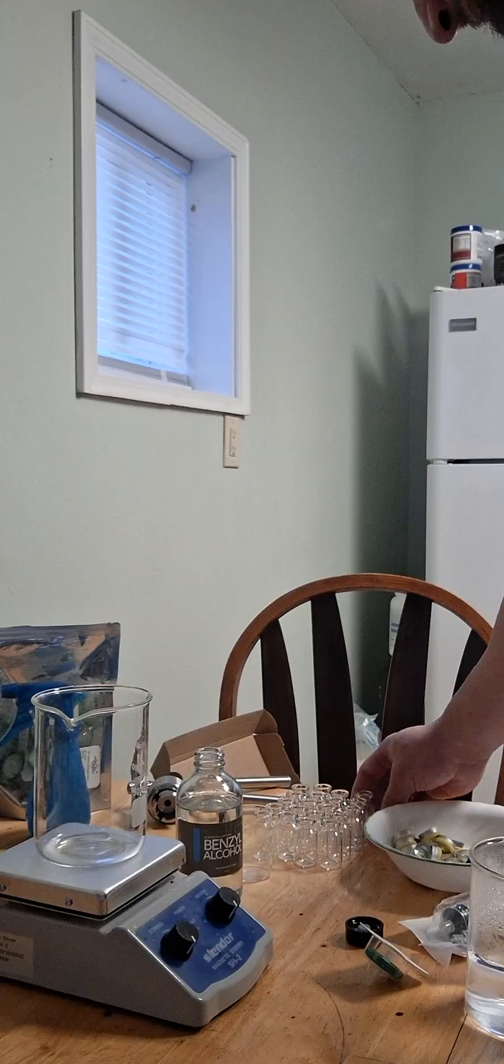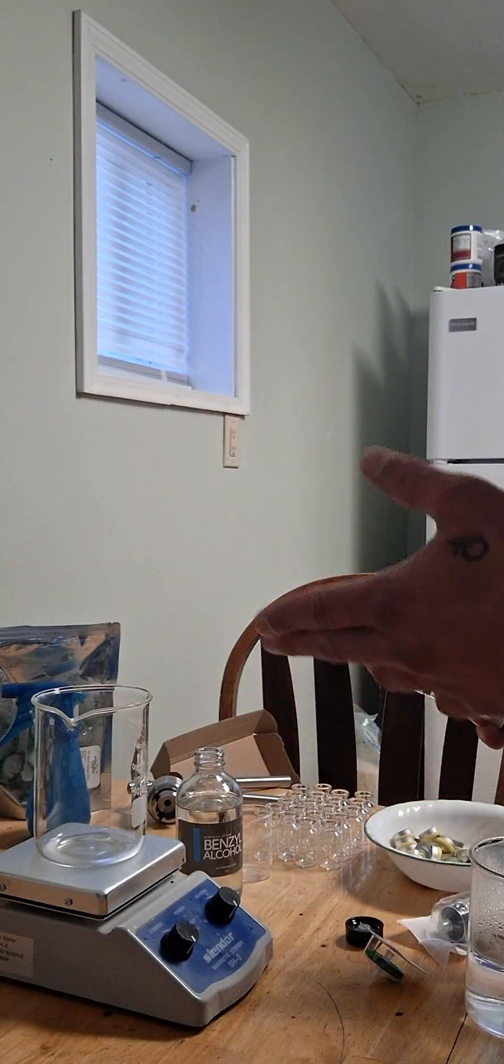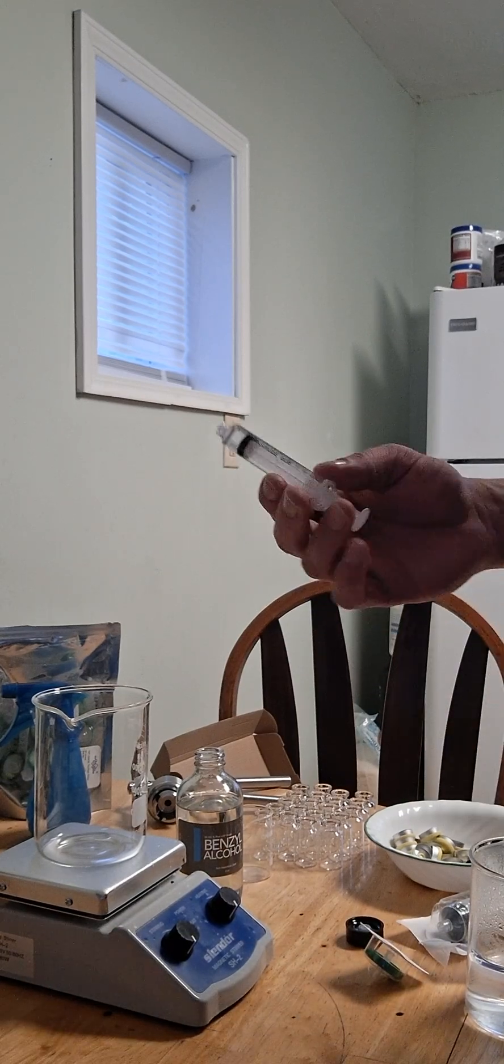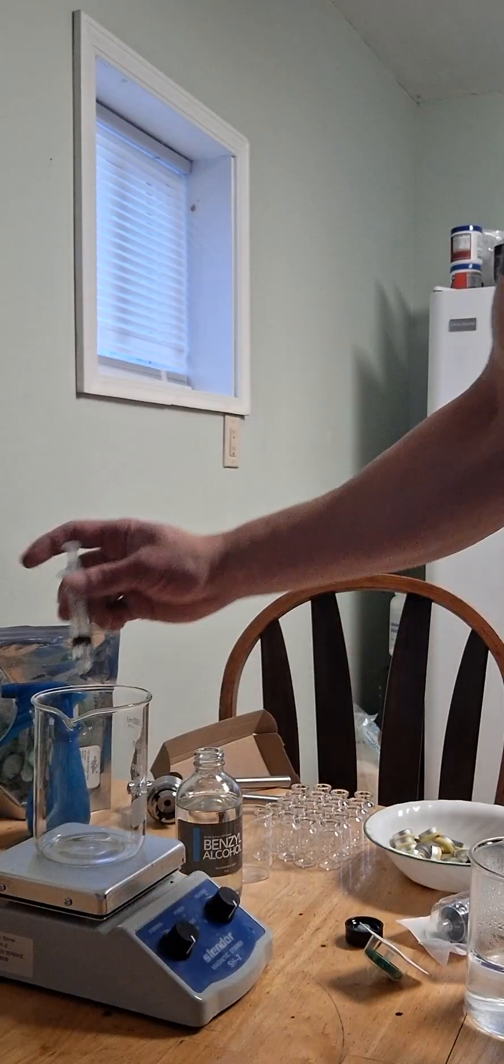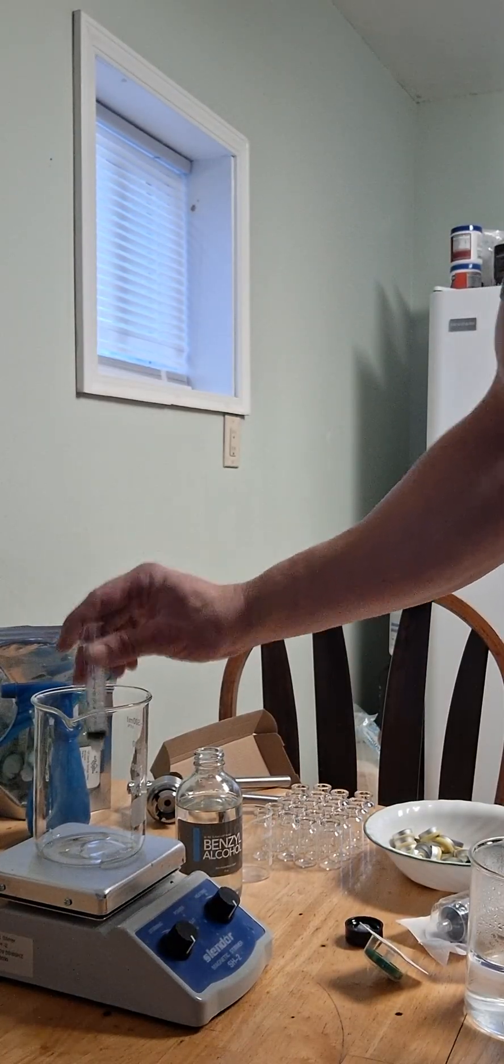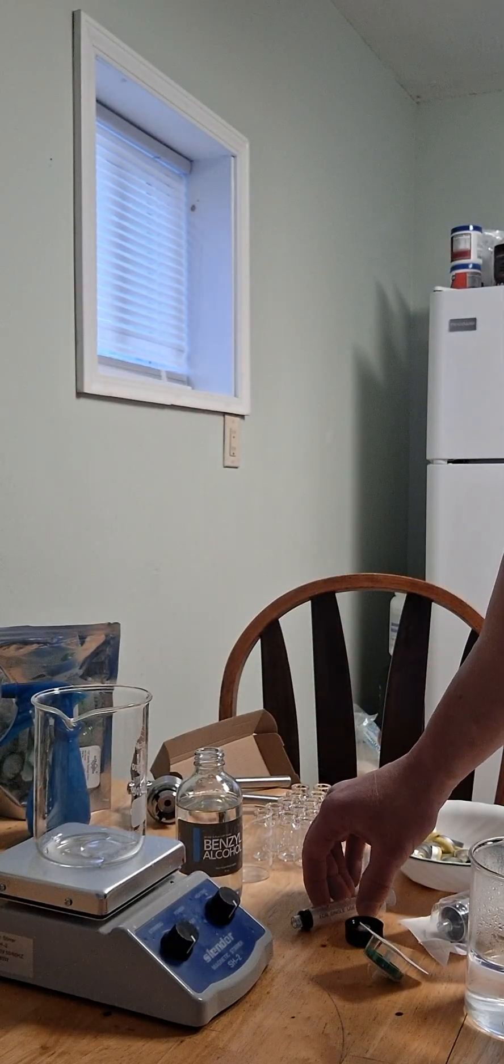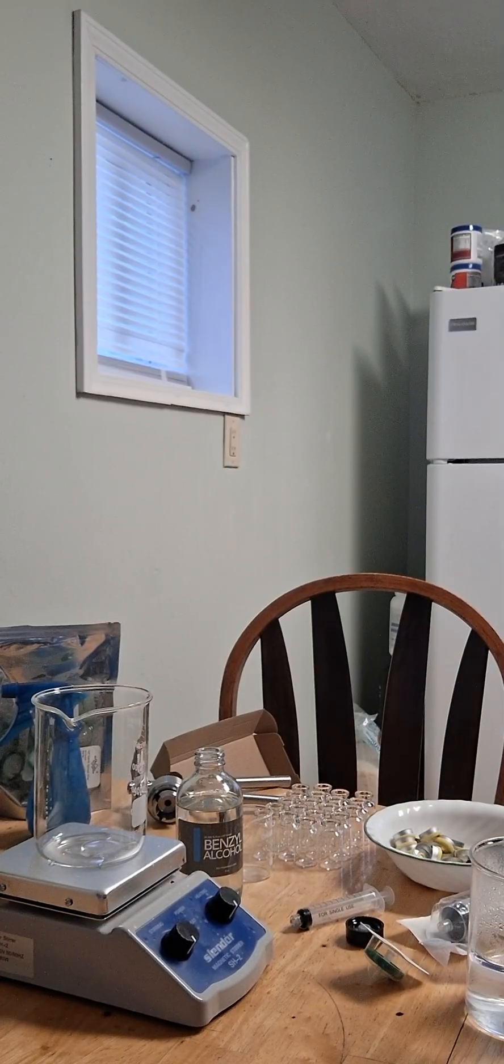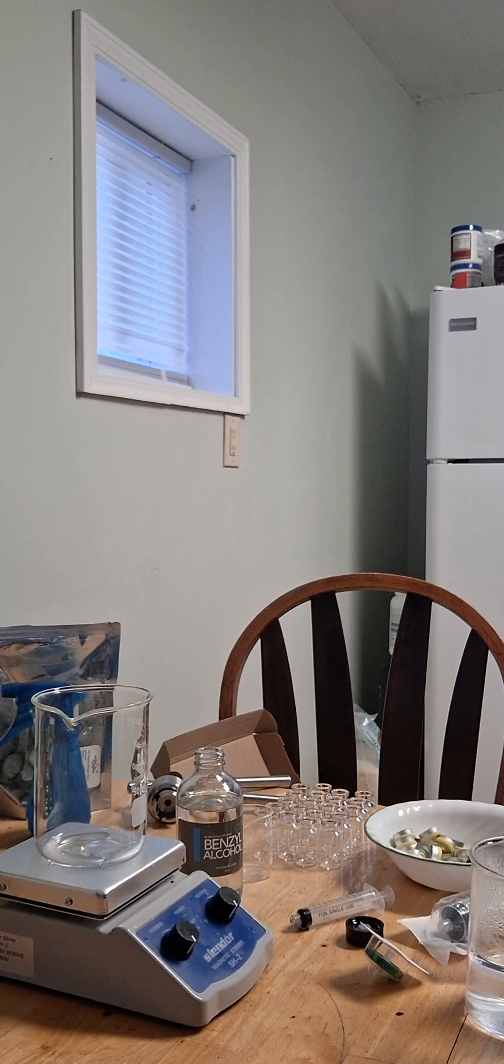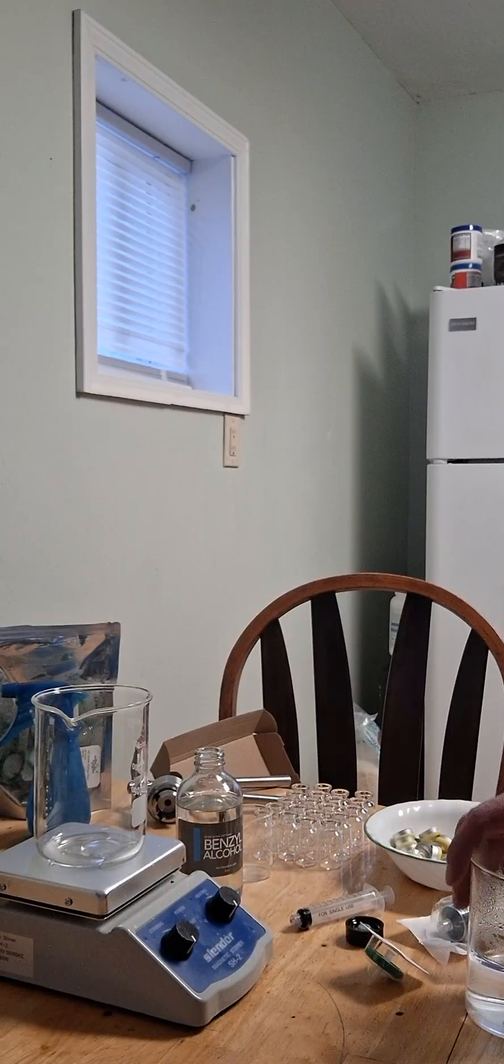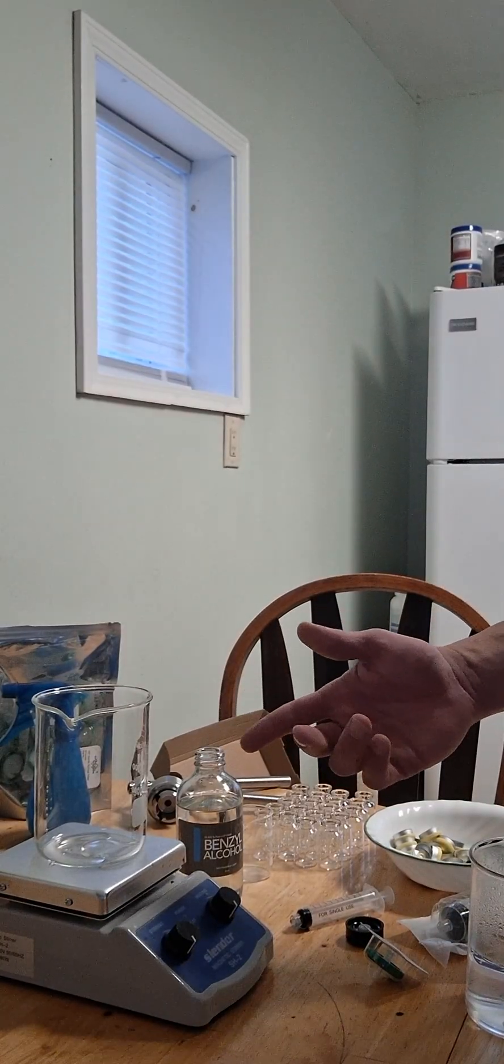Okay, I'm going to be making 200 milliliters of the water, so I would be using two milliliters of benzyl alcohol. I'm going to add that first. The ratio that you want for BAC water is for every hundred milliliters of water you want one milliliter of benzyl alcohol, and that would give you a 0.9 percent benzyl alcohol concentration.